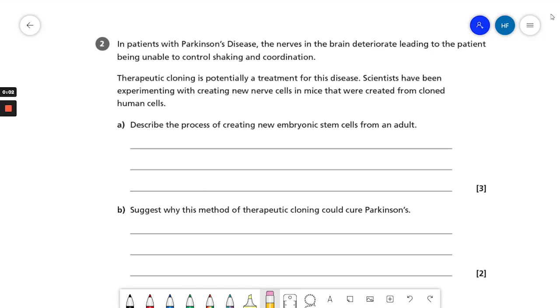Let's look at the second part of this exam-style question. I'm going to focus on part B. The introduction to the question provides us with this information. Let's start by reading it.